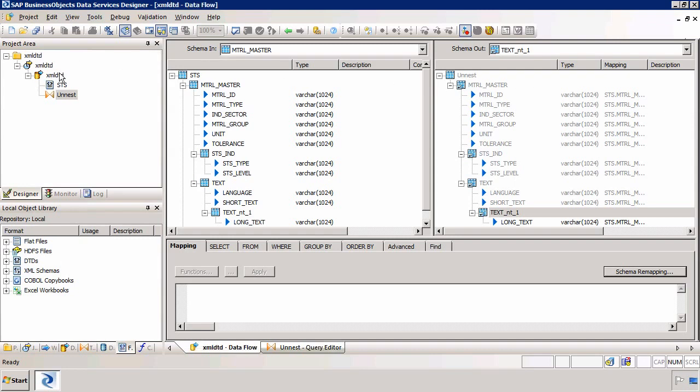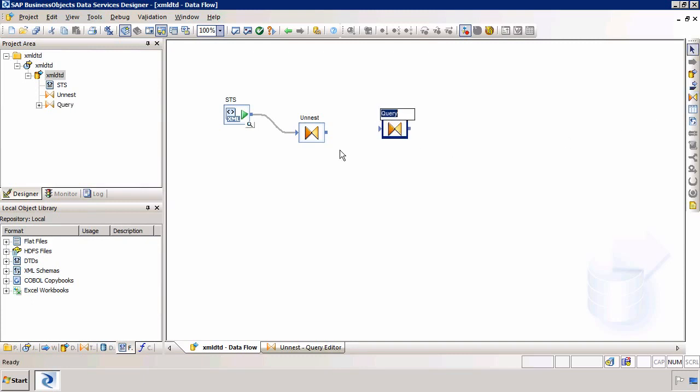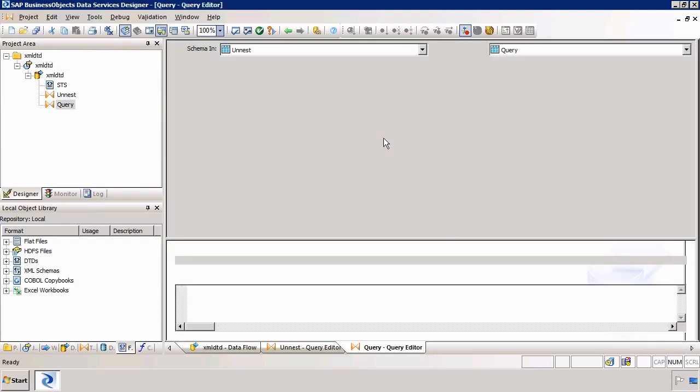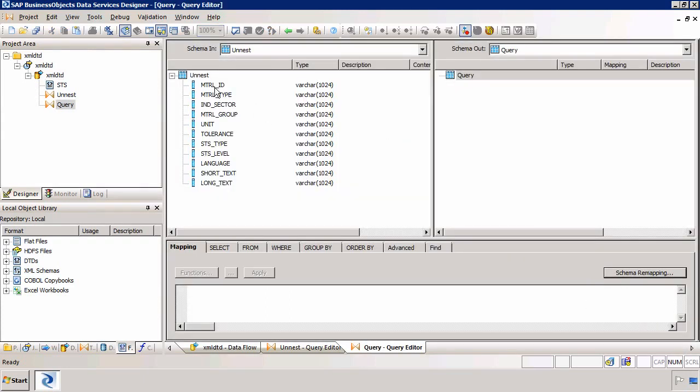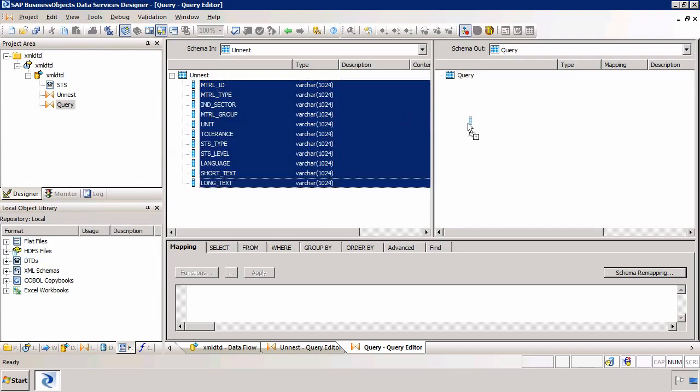The next step is to add another query transform. But this query transform will just actually move the data. So it is possible to have multiple query transforms next to each other doing different tasks. So this query transform is simply going to select all the data. And then we're going to load it into HANA. So I can just drag all those columns and place them on the right-hand side.